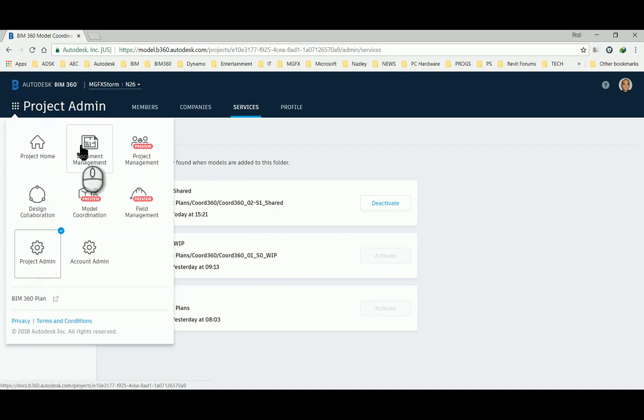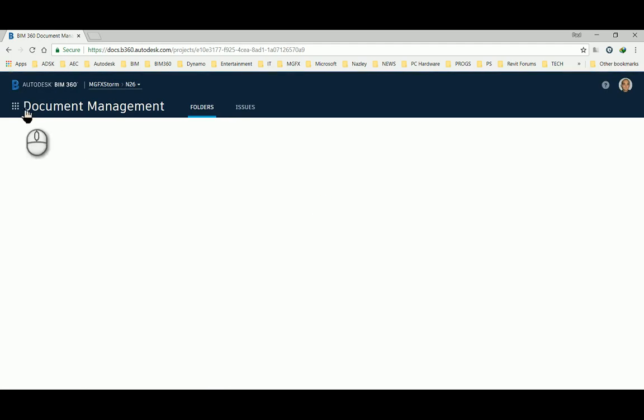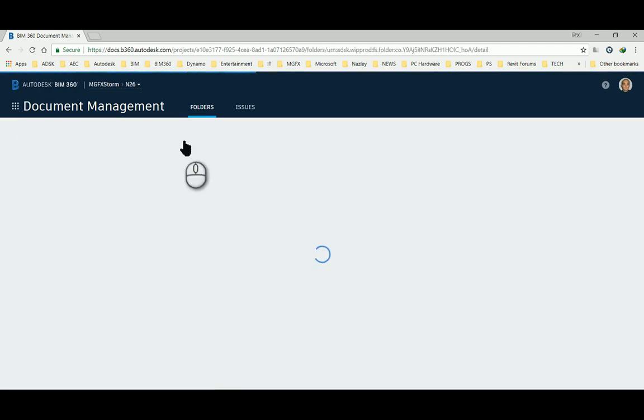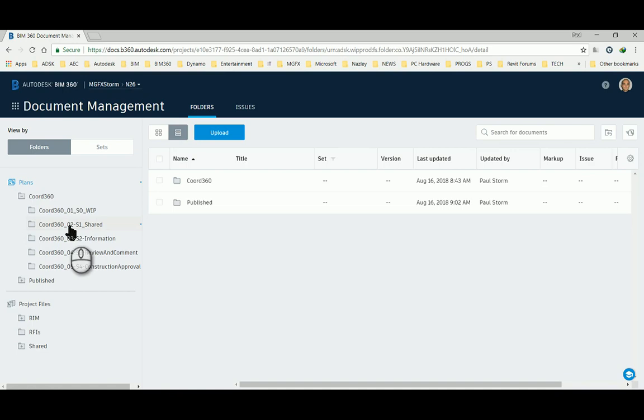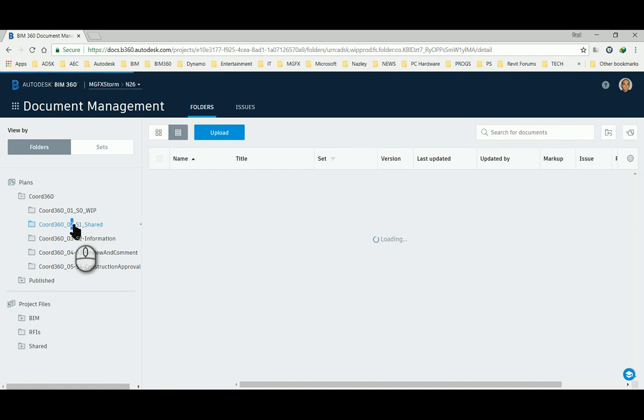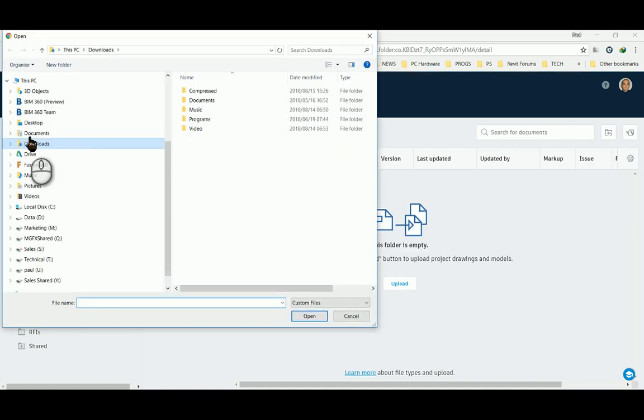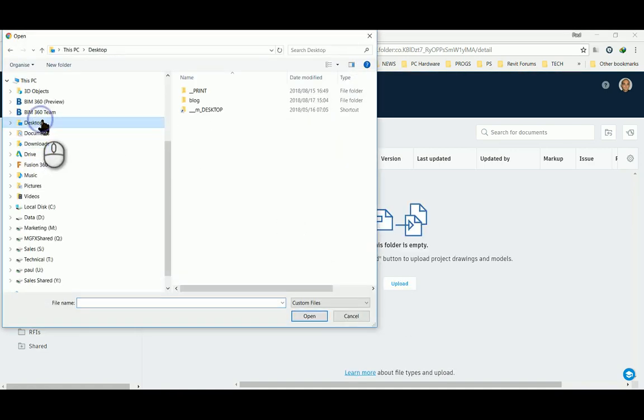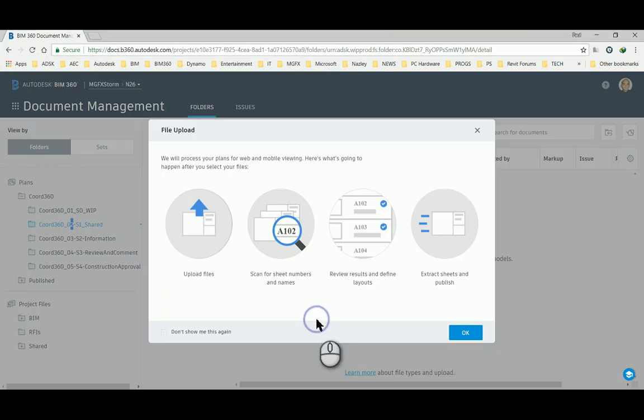Then I'll go back to my document management module, and within the same folder, upload these four models.